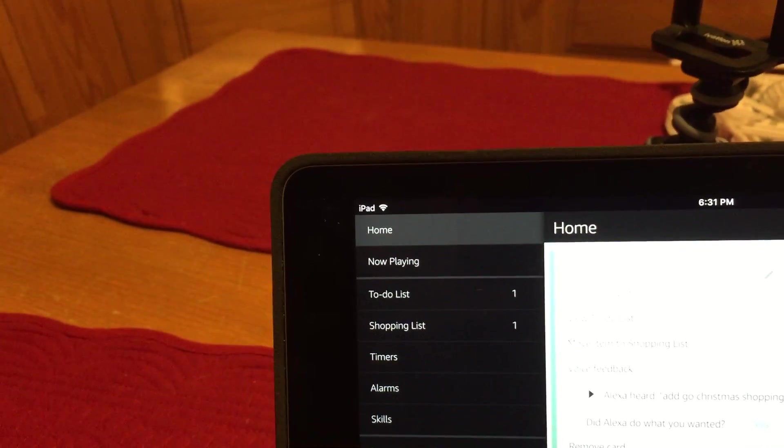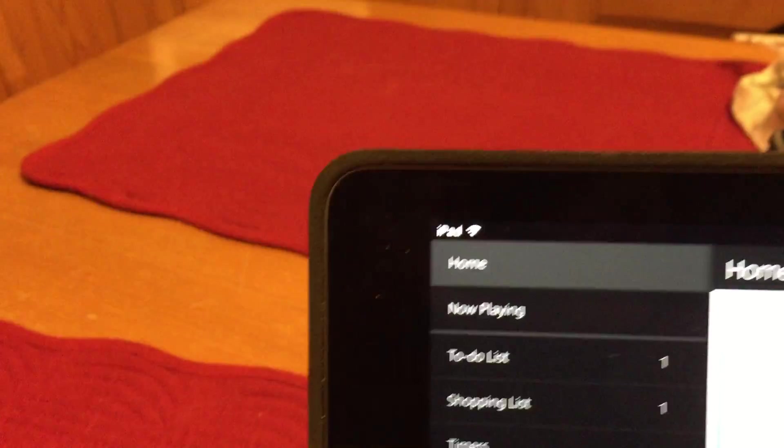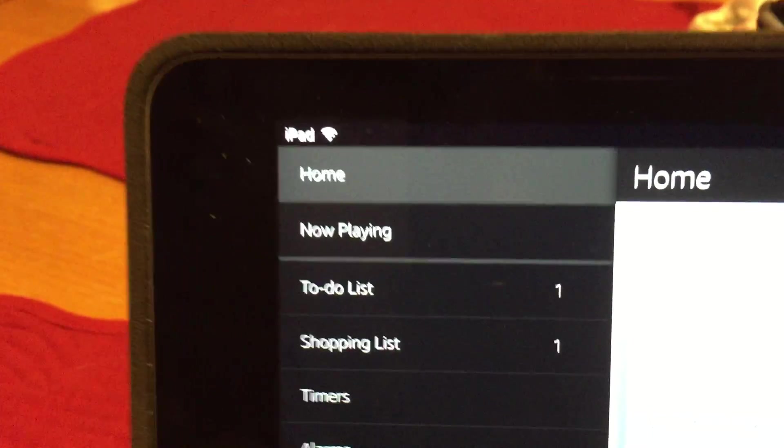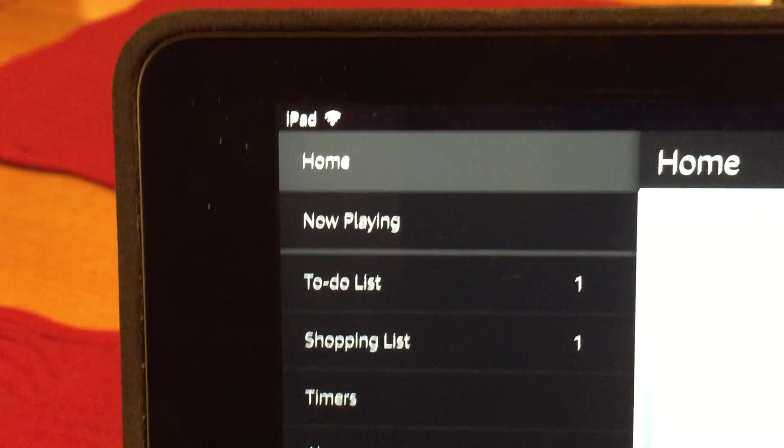So here's the Alexa app on the iPad. If you look, you open it up, it has home,